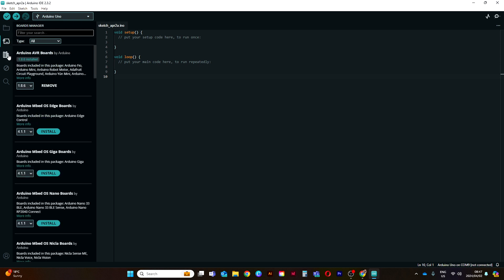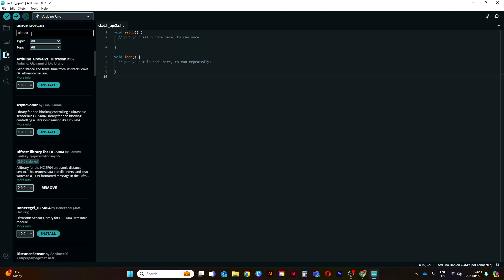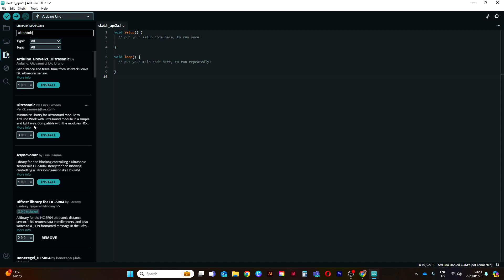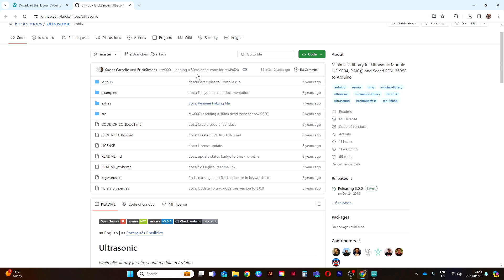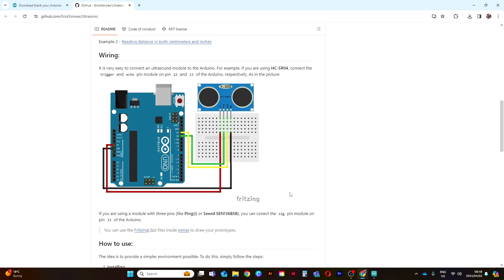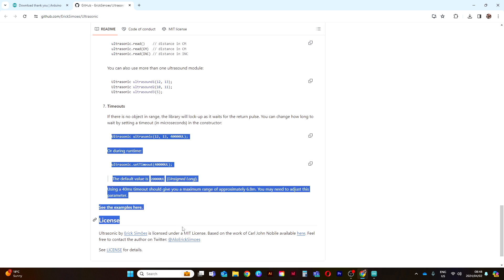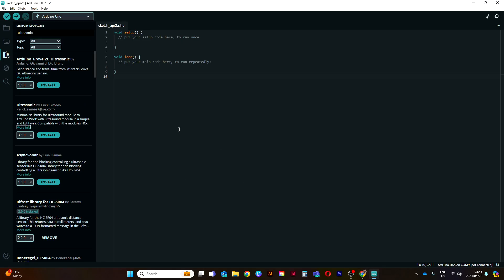Over here we have the Library Manager, where we add new libraries. Let's say you want to use the ultrasonic sensor - search for it, and you can see this library on the ultrasonic sensor. You can go here for more info and check out the GitHub repository. When you open the GitHub repository, don't worry too much - just scroll down and read what the library does and how it works. Once you've read all the information, go back to the Arduino IDE and install it.